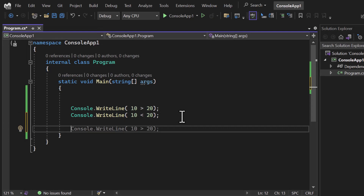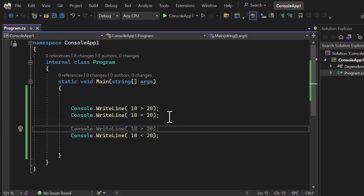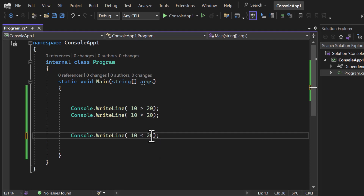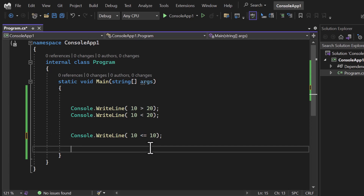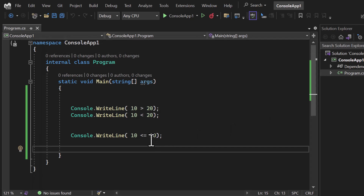We can also use less-than-or-equal-to and greater-than-or-equal-to. Let's say both variables are 10. Using the greater-than-or-equal-to symbol and running the application, we get true because both values are equal to each other.